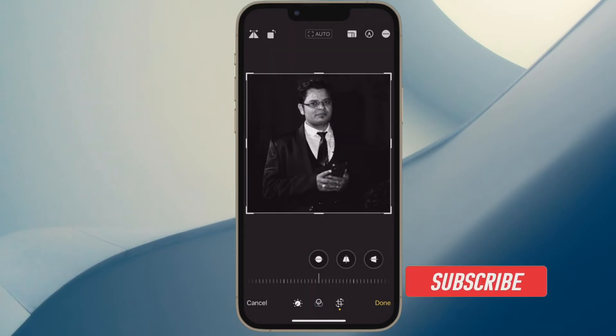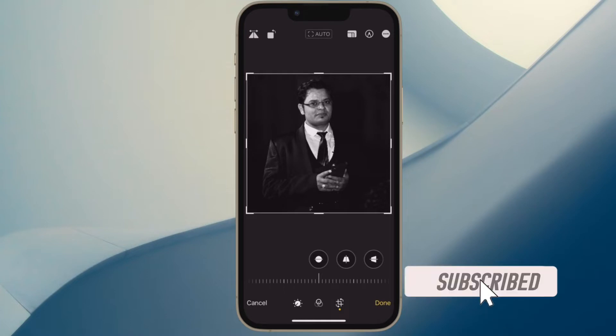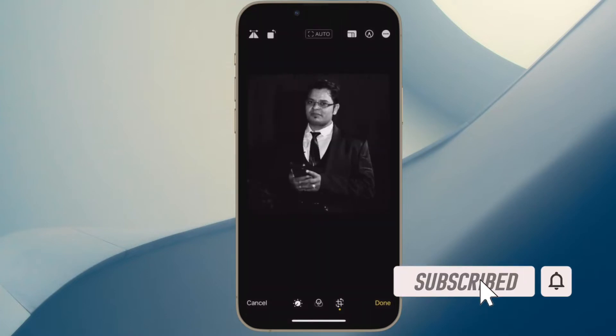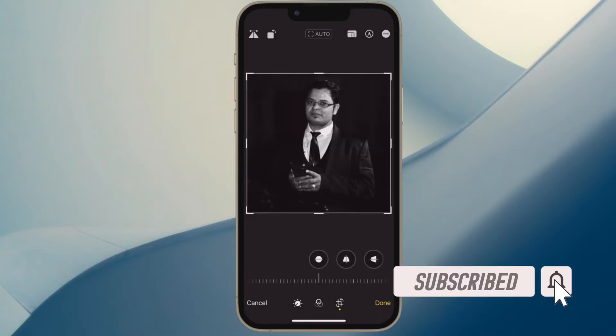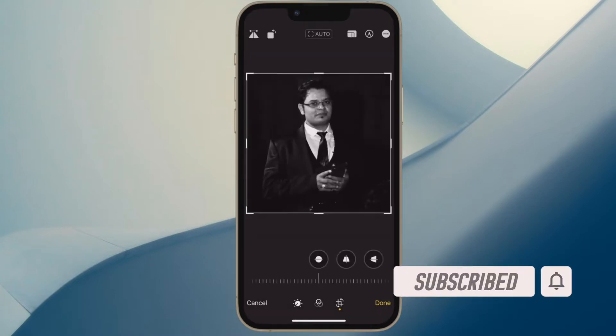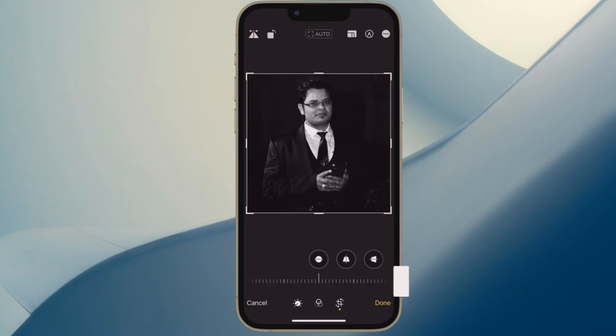Before getting started, make sure you have subscribed to our YouTube channel and hit the bell icon so that you won't miss any update from 360 Reader.